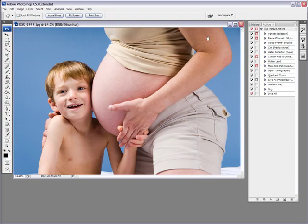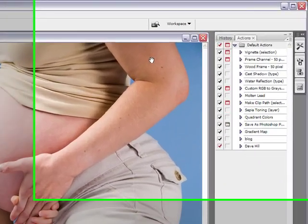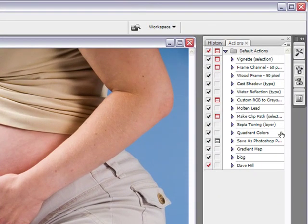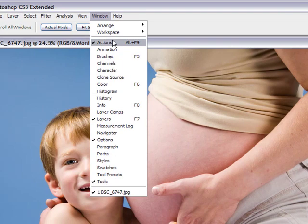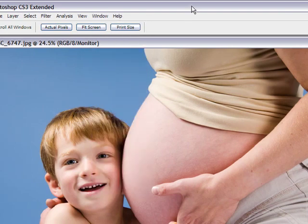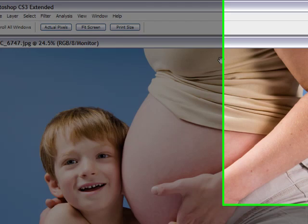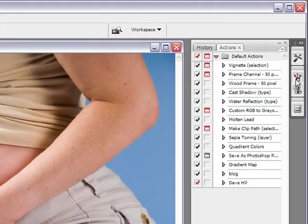The first thing we need to do is to make sure that your actions palette is up. What you do to do that is you go into Window, and the first one down is Action, and you can either select it from here, or the shortcut key is Alt-F9.